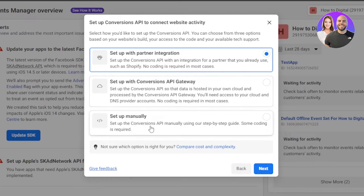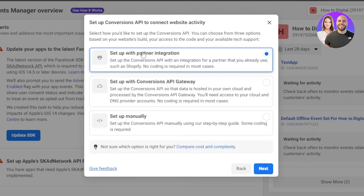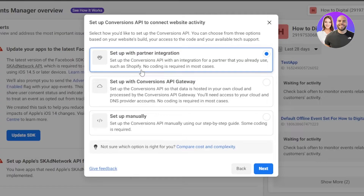You'll see options: Set Up with Partner Integration, Set Up with Conversion API Gateway, or Set Up Manually. Because we are connecting our Shopify, Facebook provides an integration and we will be able to set up really easily. You don't need to set up manually or use coding — we can use the no-coding way. You can see it says 'Set up the Conversion API with an integration for a partner you already use, such as Shopify.' No coding is required. So I'm going to select this option.